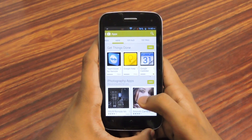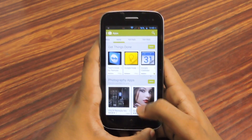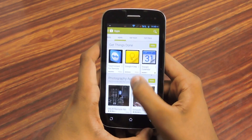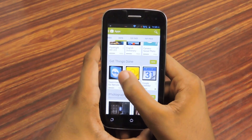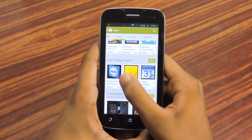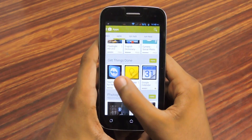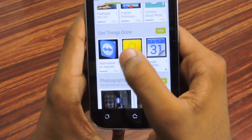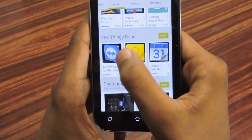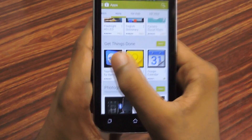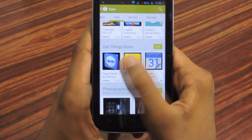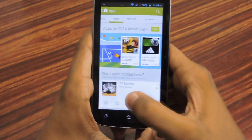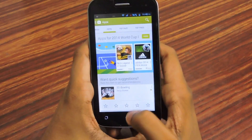Hi guys, I'm Rahul and today I will teach you how to solve this Google Play icon problem. As you can see, the icon background is black. I will teach you how to solve this — it's pretty simple.